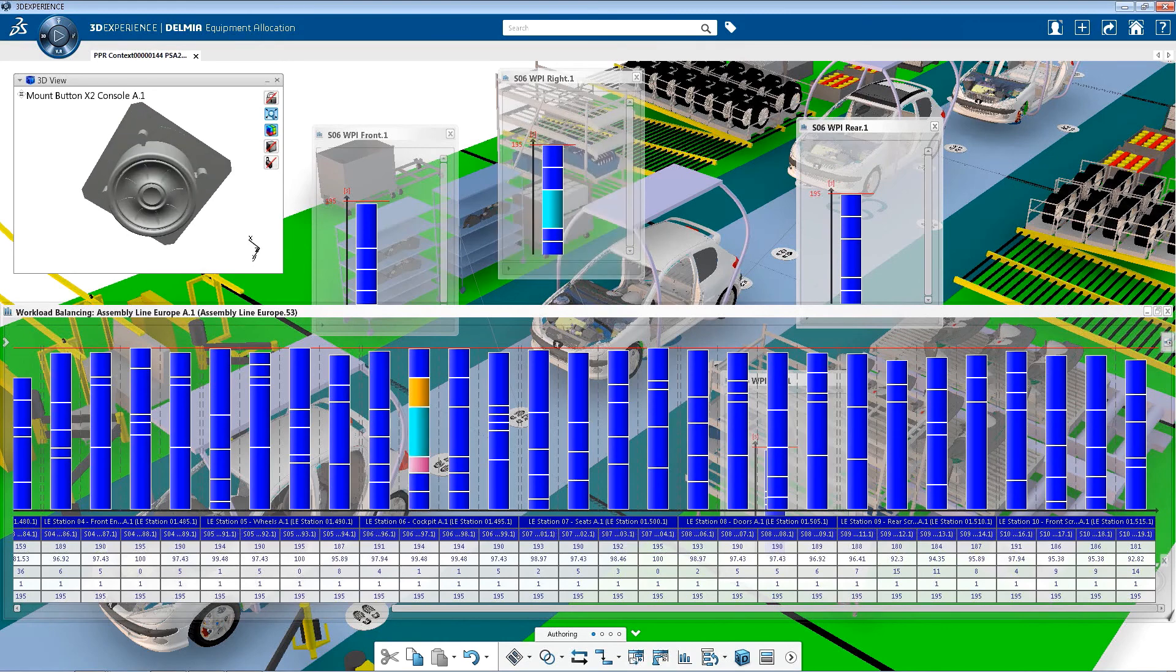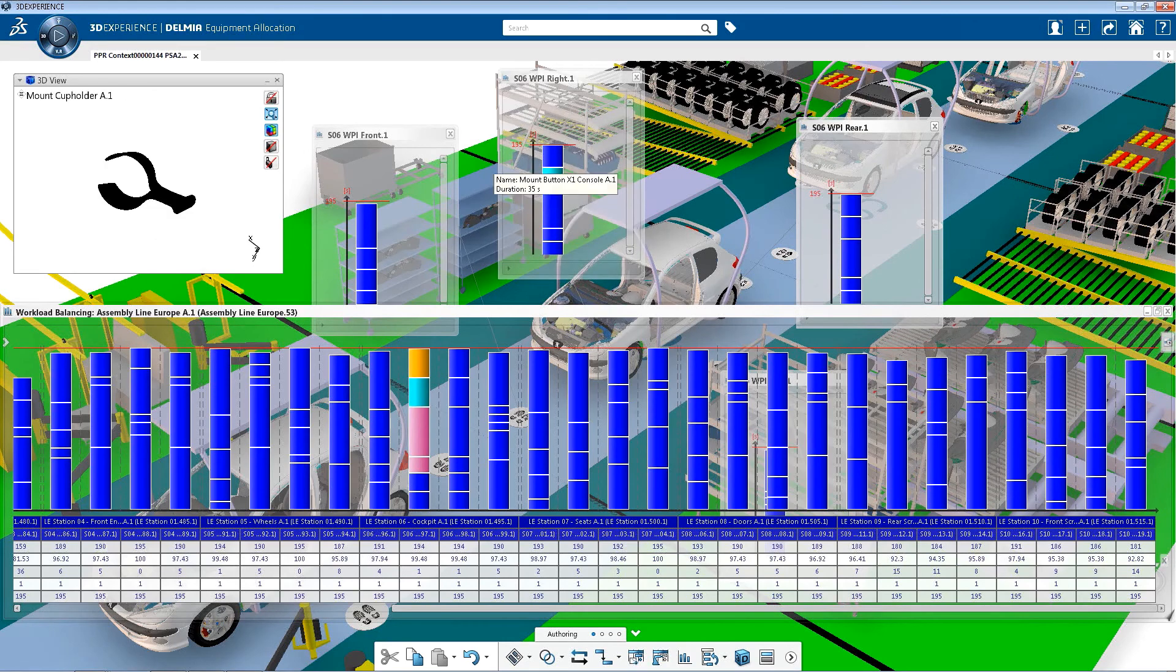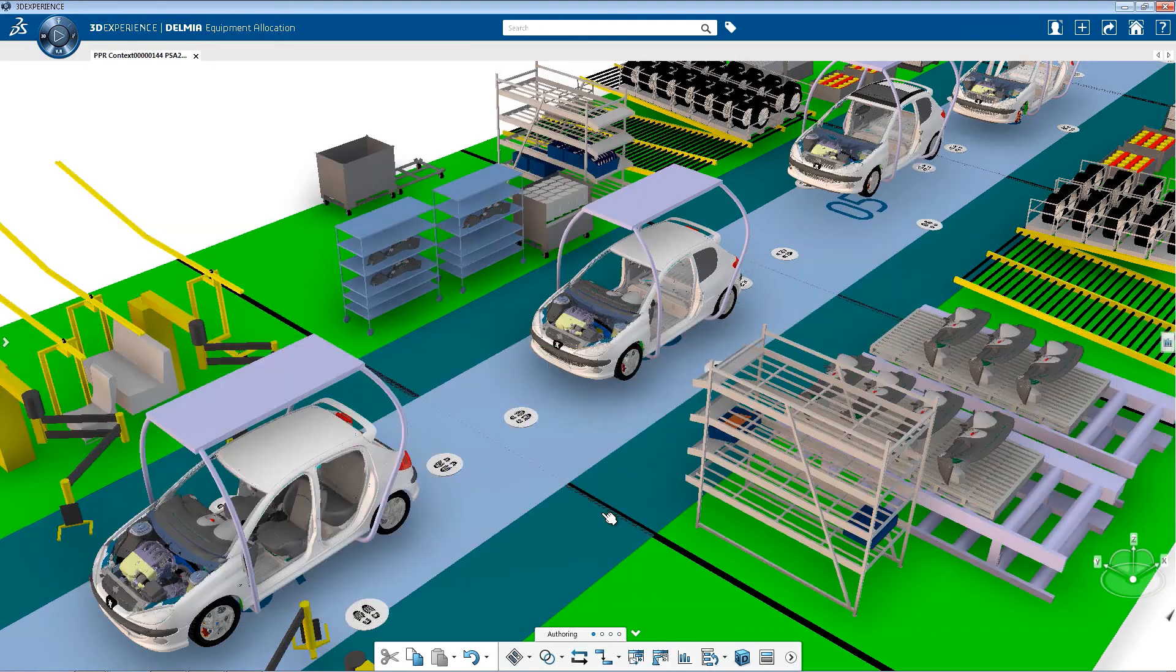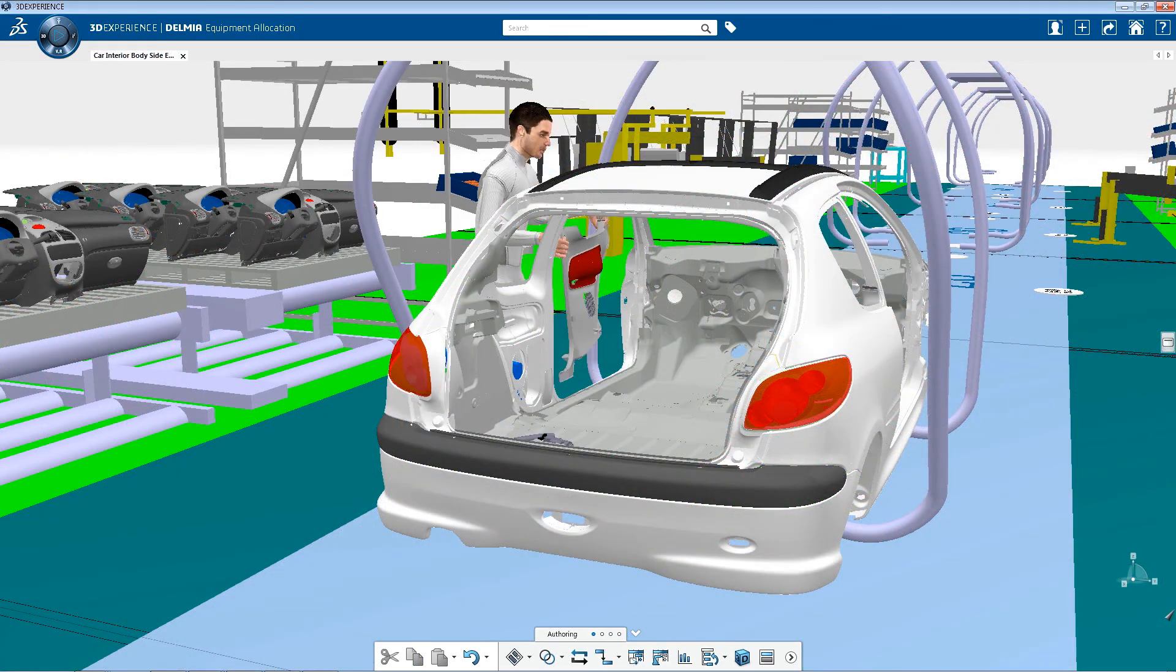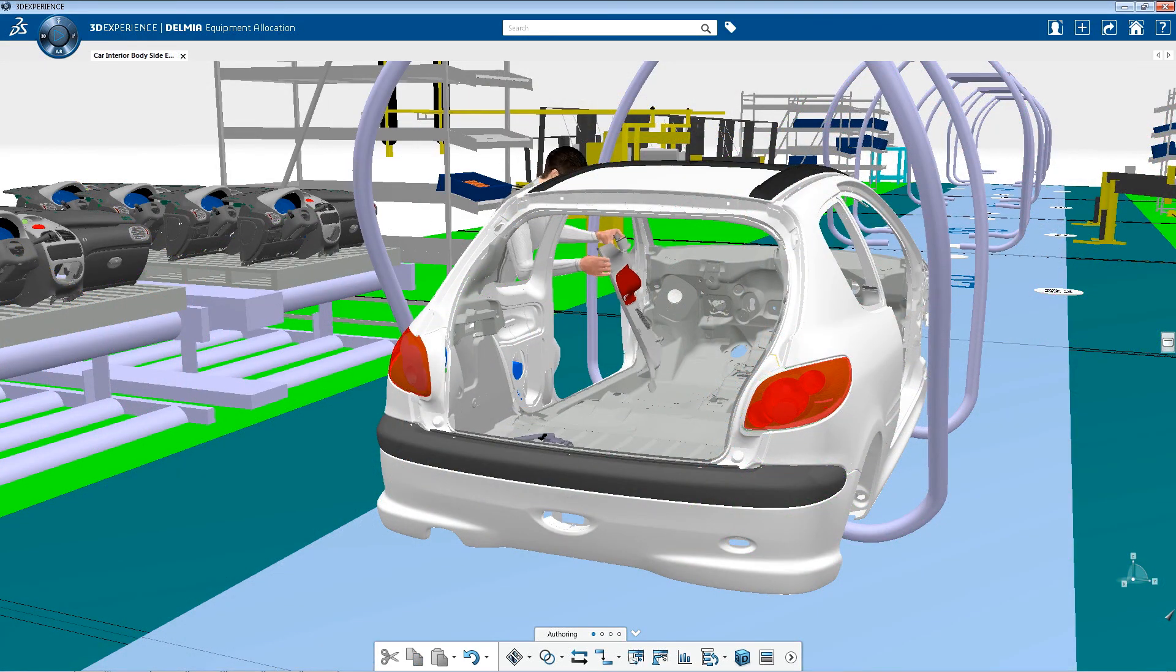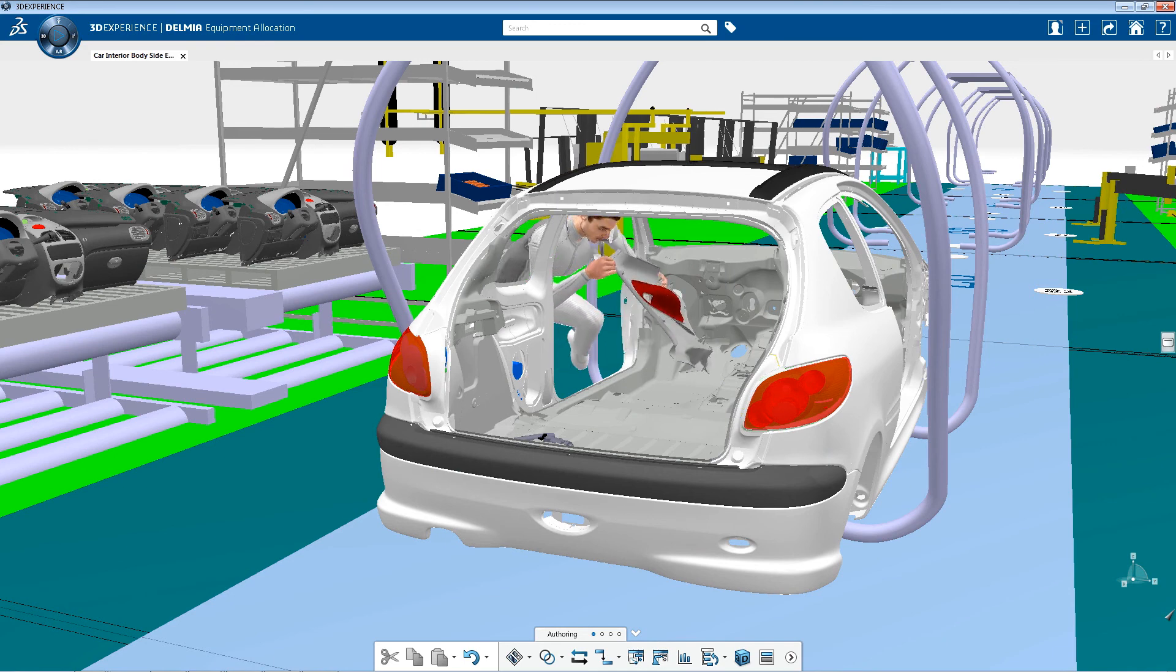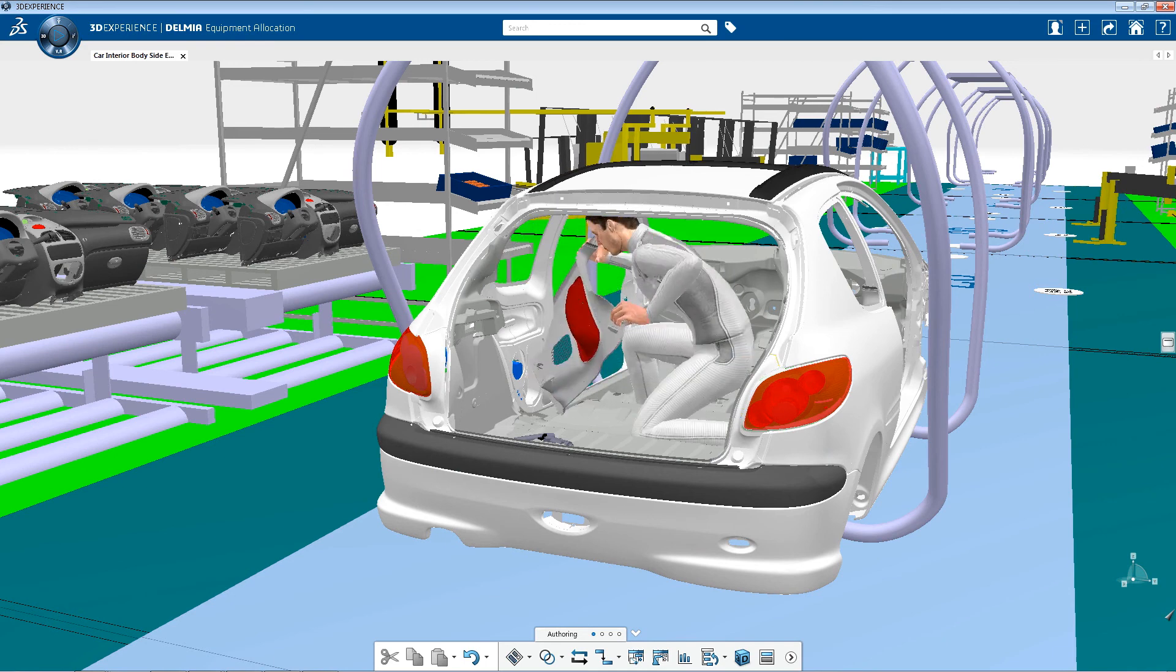Multiple production facilities need to work hand in hand for success in the global market. This solution supports multivariant model mix and multi-site process planning, line balancing, and process validation.